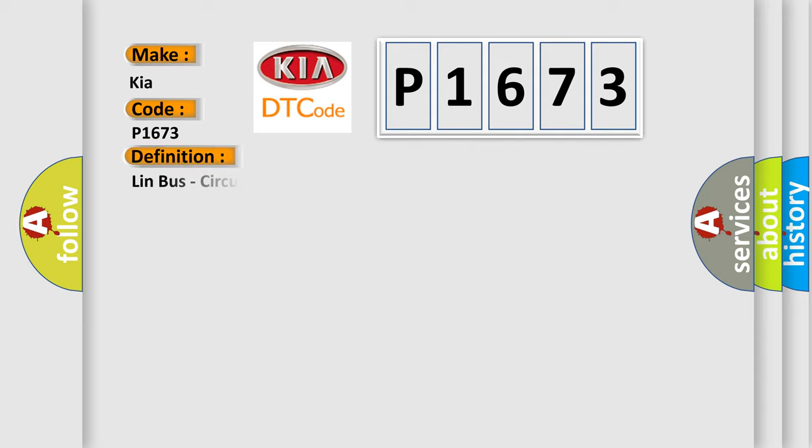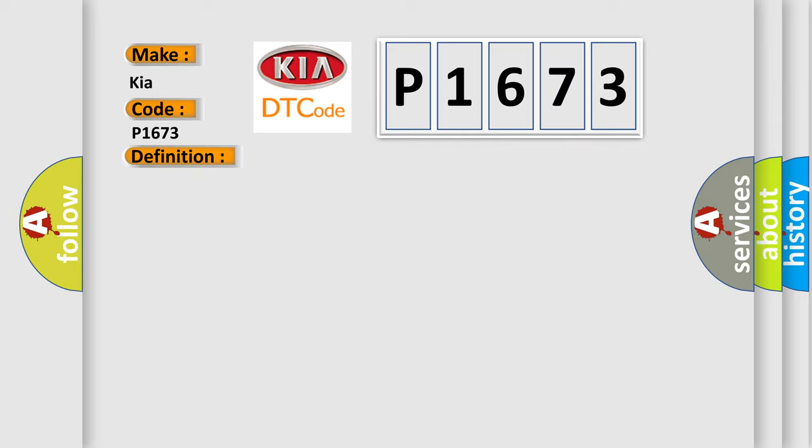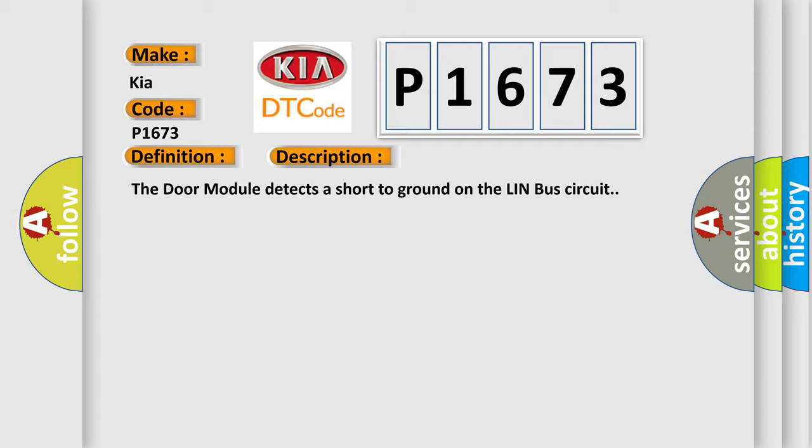The basic definition is Lin bus, circuit short to ground. And now this is a short description of this DTC code. The door module detects a short to ground on the lin bus circuit.